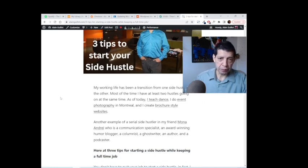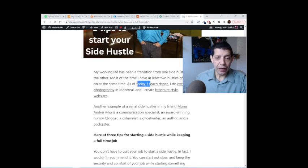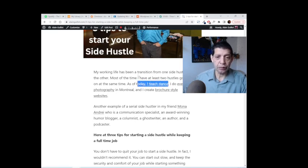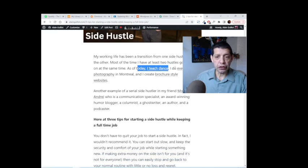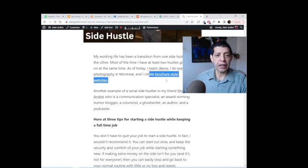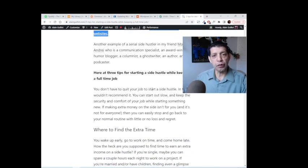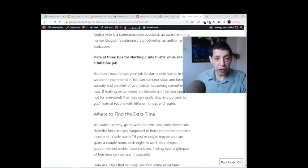Just to talk about my competence as a side hustler, right now I teach dance classes for my website dancecomigo.com, I do event photography, and I also have a brochure style website business where I create websites. So that's how I'm moving from one side hustle to the other.